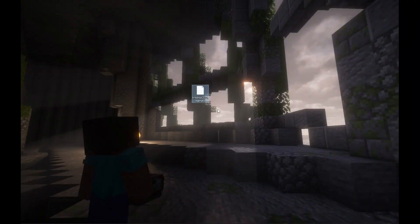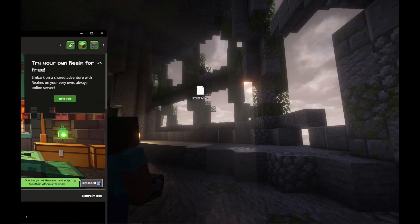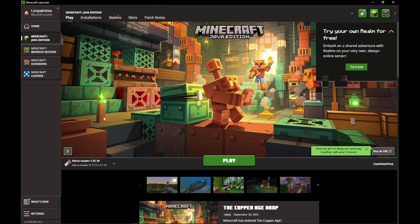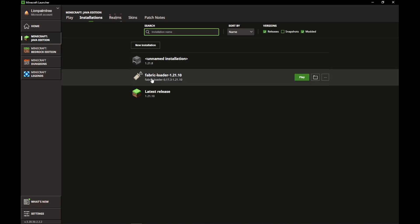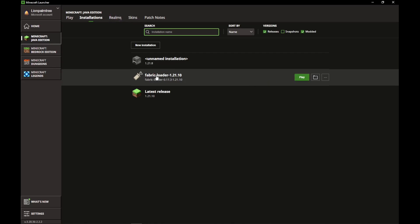Once you have downloaded your schematic, you can open up the Minecraft launcher. Click on Installations. On Fabric Loader, press Open Installations folder. If you do not have Fabric Loader, watch my previous video on how to install Litematica to Minecraft, which will show you how to install the Fabric Loader.